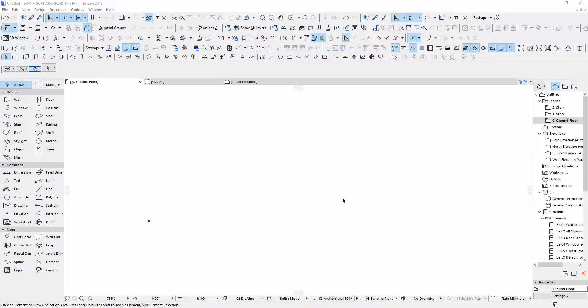Hey guys, today I'm gonna show you how to create a wall profile in ArchiCAD. Okay, let's go. First we go